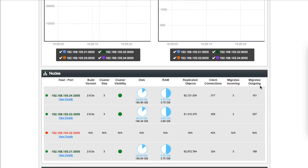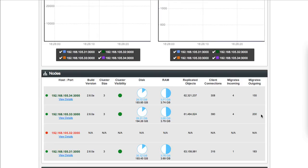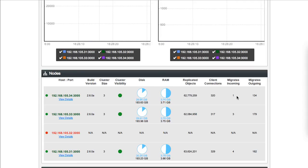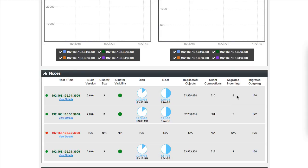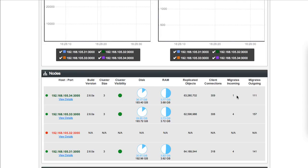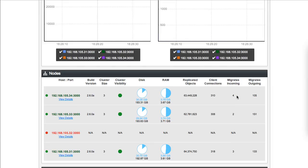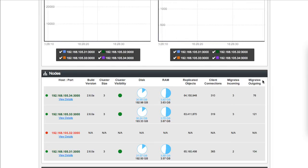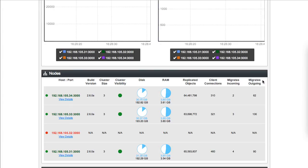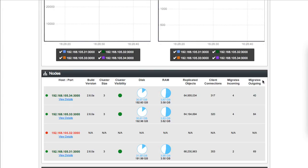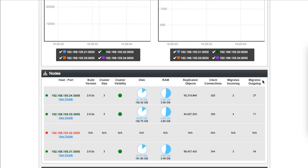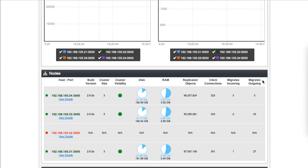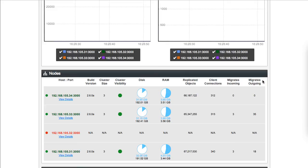This is basically a count of how many partitions are going to be going out from the server. The migrates incoming are the ones that are in process coming in right now. So what will happen is as the number of migrates outgoing eventually fall to zero, what that will tell you is that the system has completely rebalanced and we no longer have to do any more rebalancing. We're almost at that level now, so let's wait for that to complete.